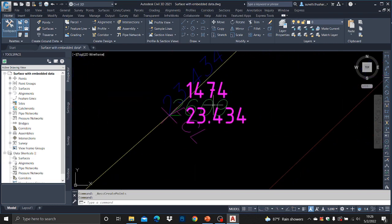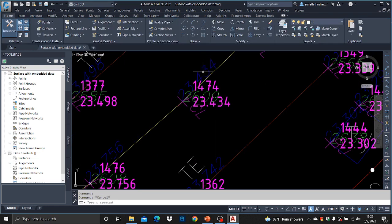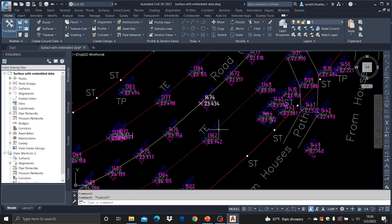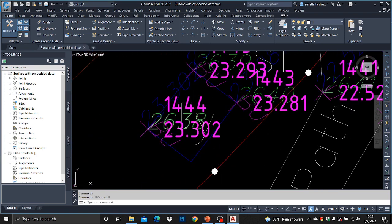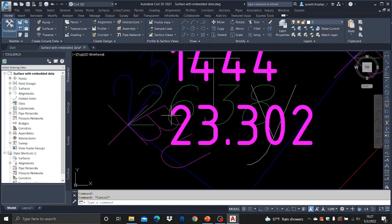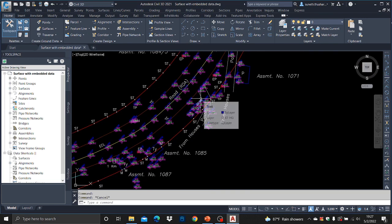Now you can see these are the points that have been imported. The blue-colored ones are the original points, and the magenta-colored ones are the Civil 3D points. The elevation is the same — 23.302 for both — and X and Y are correct, which is why it has come to the exact location. So you have imported all your data. Now it is a matter of creating the surface.